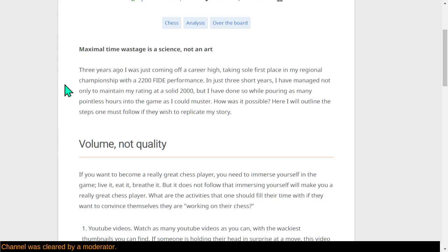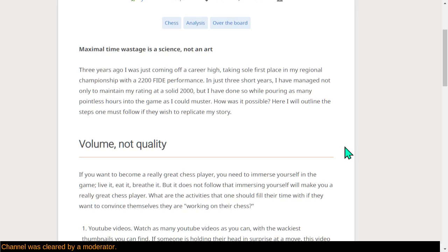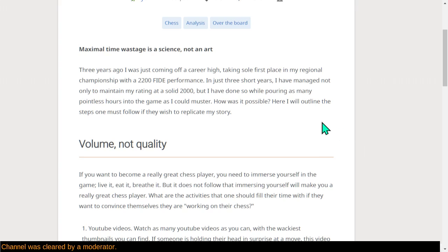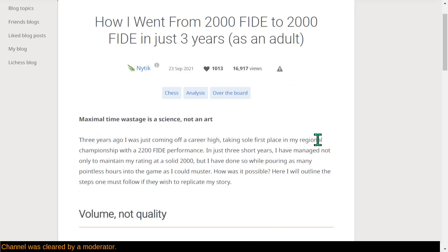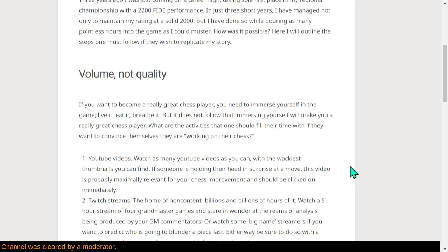Three years ago, he was coming off a career high, taking sole first place in the national championship with a 2,200 performance in FIDE. In just three short years, he'd managed not only to maintain his rating at a solid 2,000, but also doing so while pouring as many pointless hours into the game as could be mustered. How is this possible? Well, here are the steps one must follow to replicate this progress from 2,000 to 2,000 in just three years.